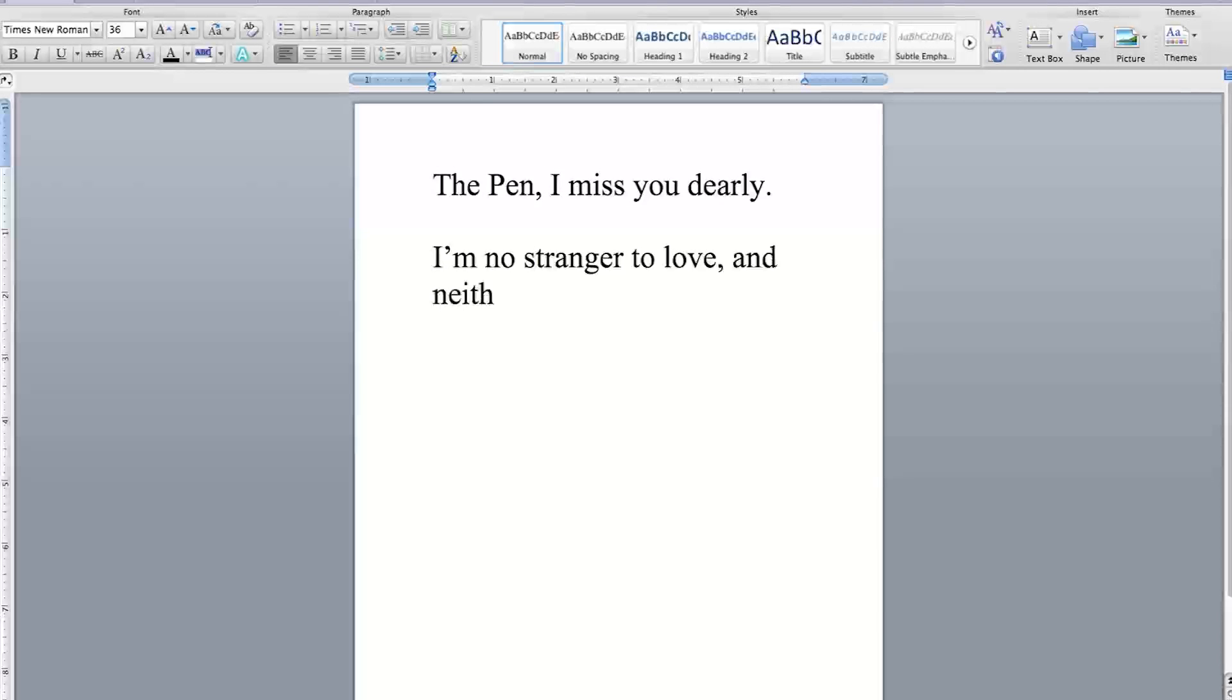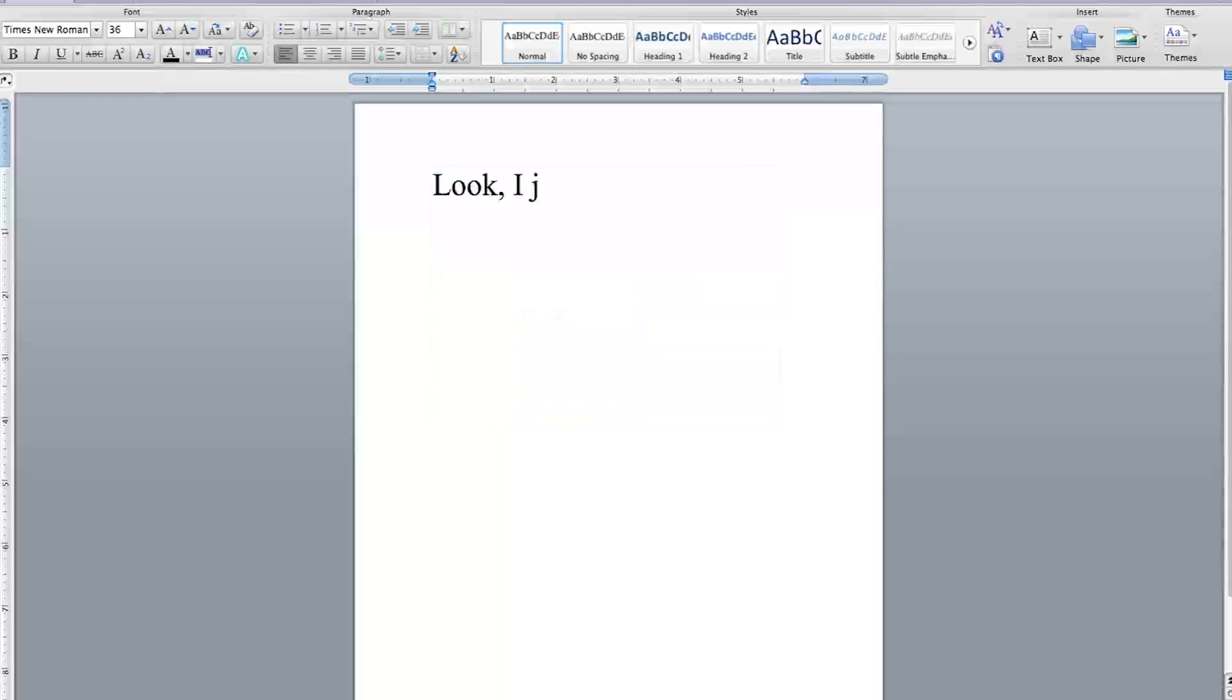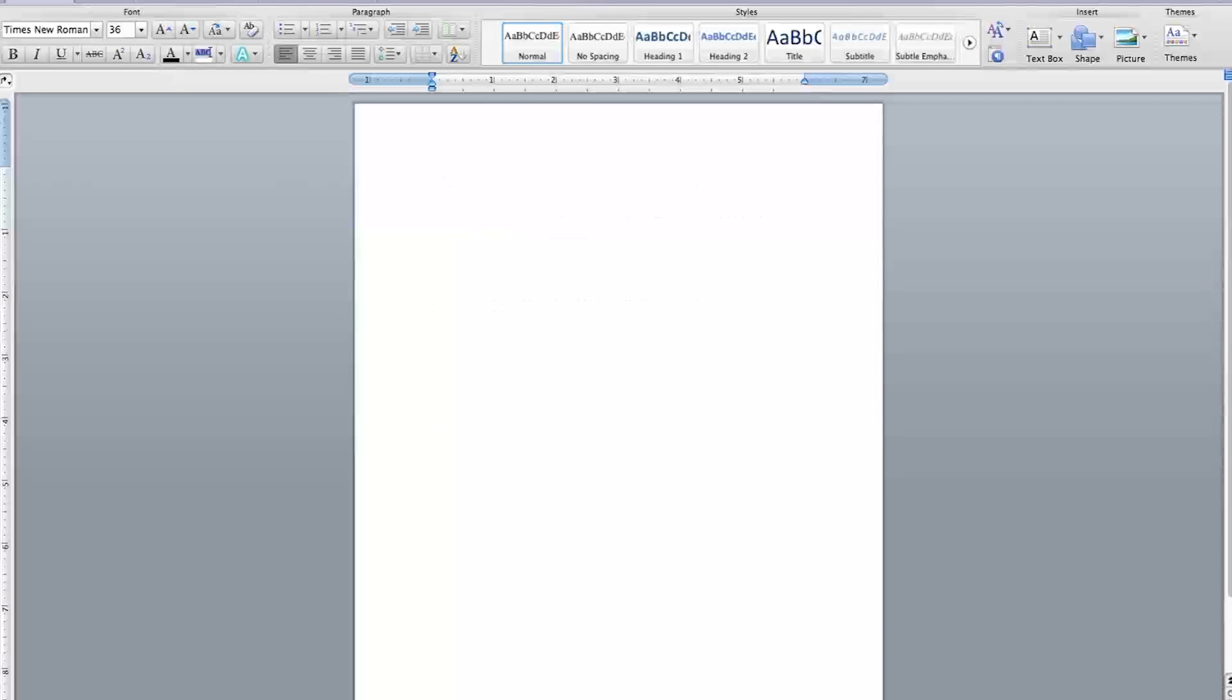I'm no stranger to love, and neither are you. You know the rules, and so do I. Look, I just want to tell you my thoughts, my feelings. I just hope you understand.